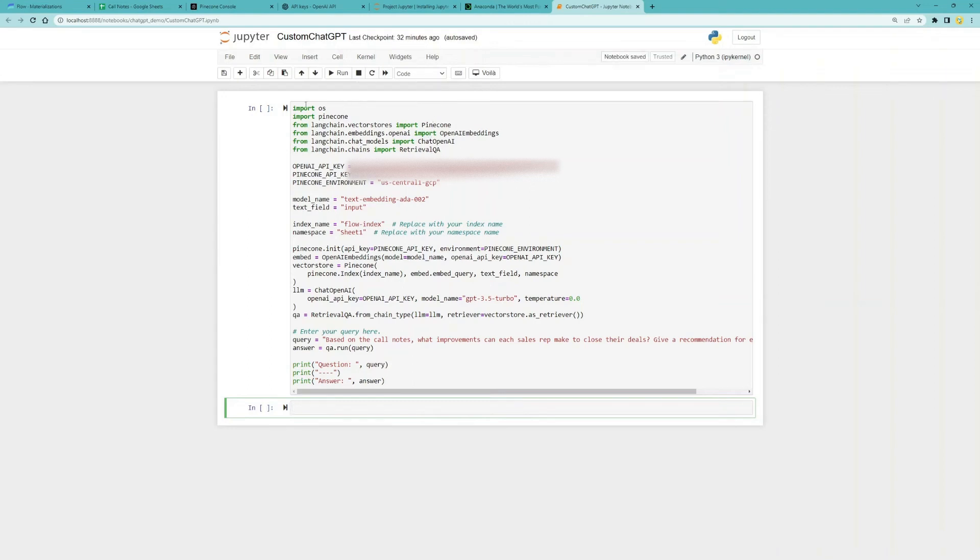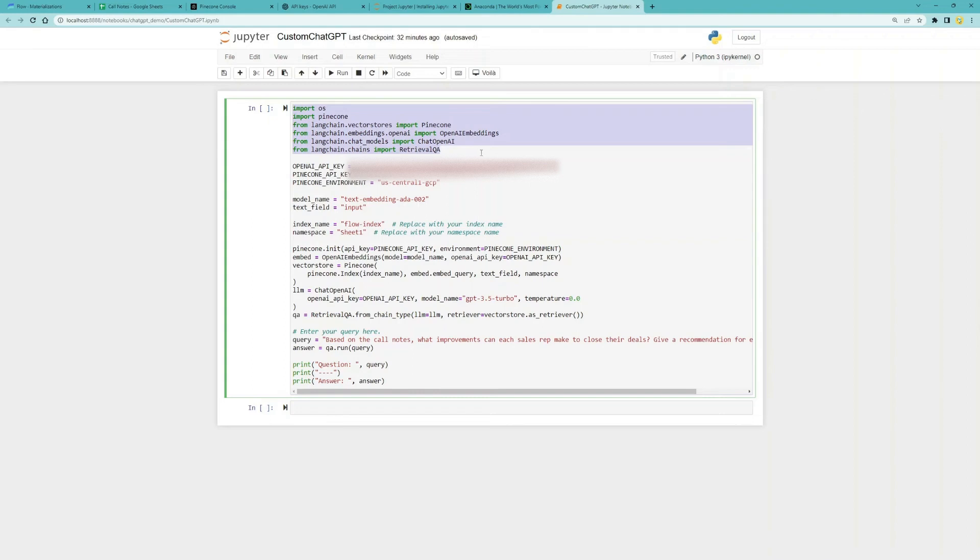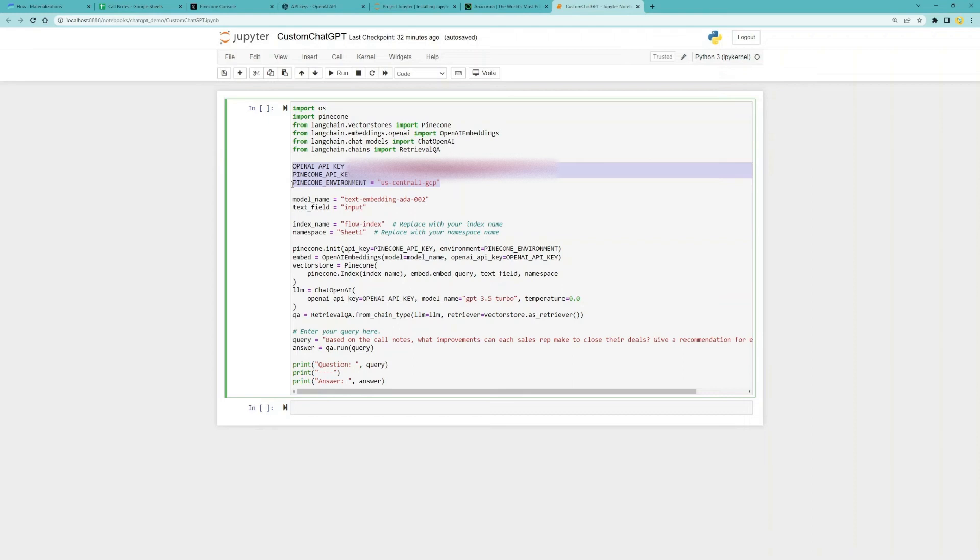Now let's dissect this Python script a little bit. We'll first import the libraries we need. Then we will set some parameters that we'll be calling, including the OpenAI API key, Pinecone API key, and Pinecone environment. All of which I've already shown you where to get them in previous steps.